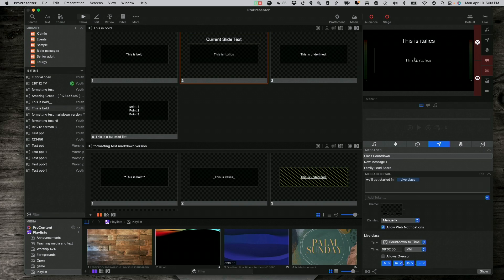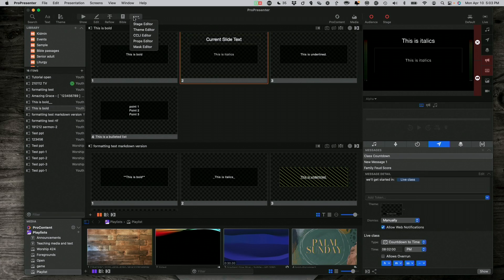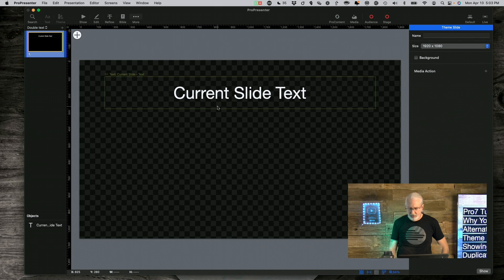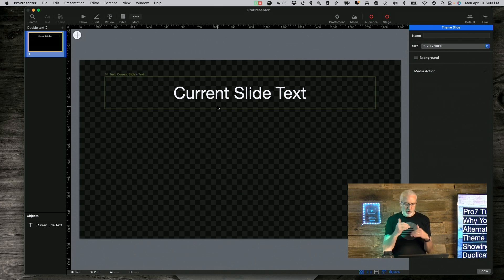Let's make sure that I'm on a screen. Notice it says, this is italics and this is italics. It's showing the same text in two places. But if we remember back in our theme, going back to theme editor, I only have the one text box. So, what happened there that it's showing in both places?